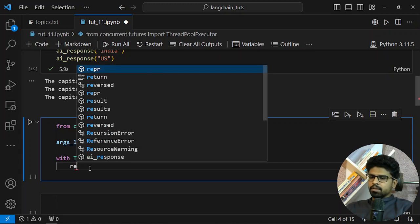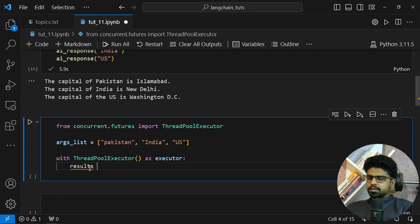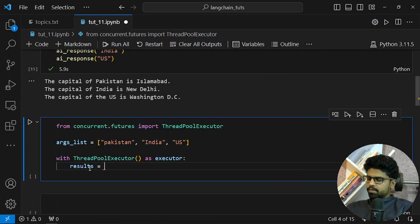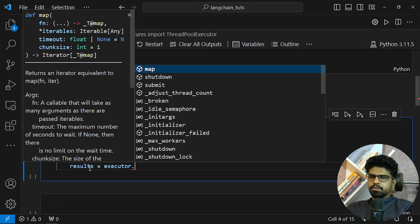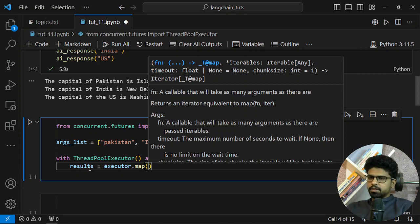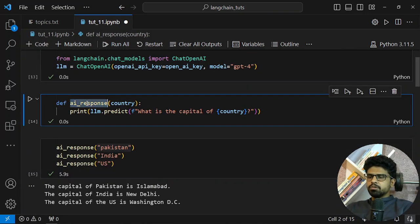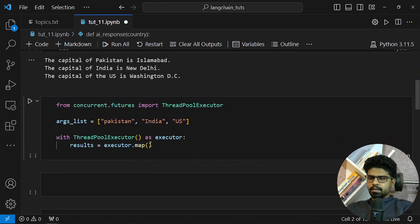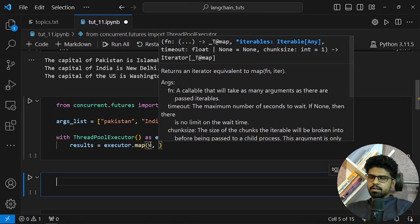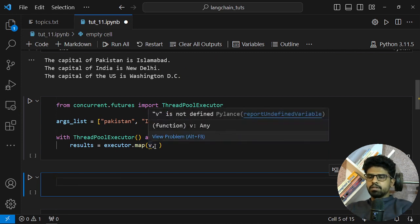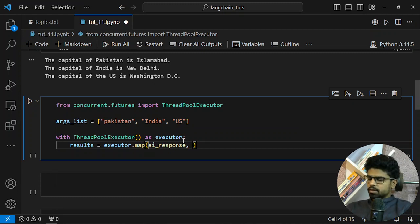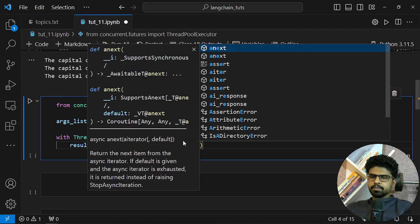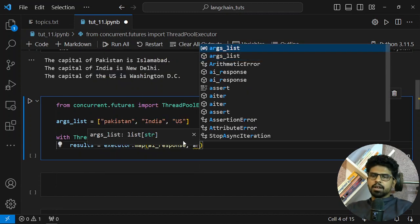To the thread system. I will say results is map with executor.map and then my function which is ai_response, and then my args_list, the parameters I want to send.